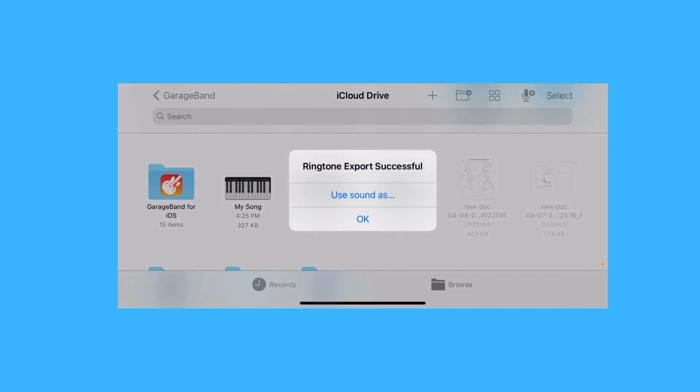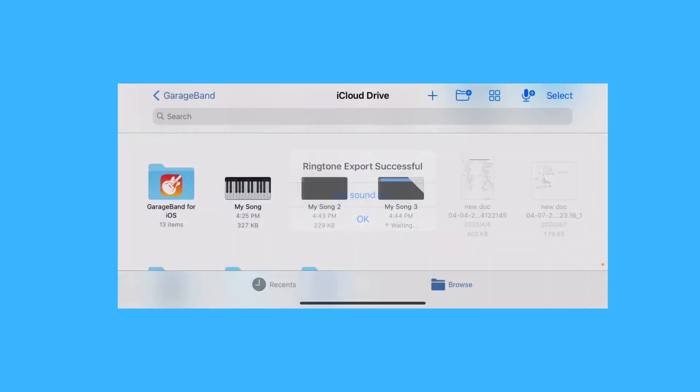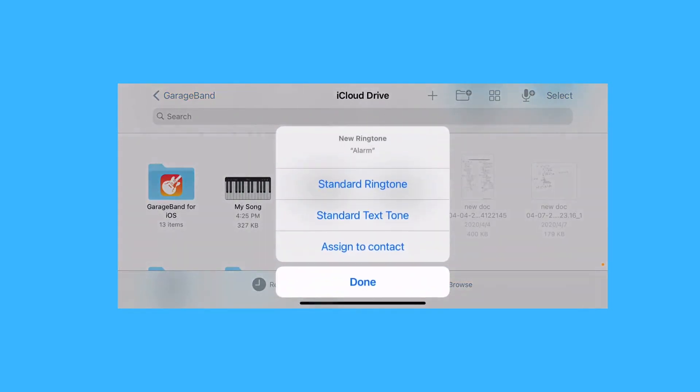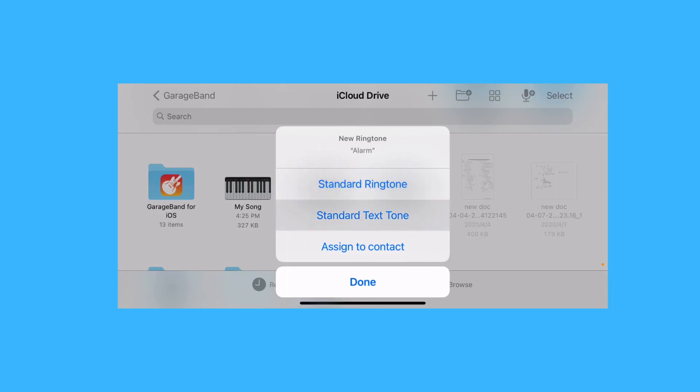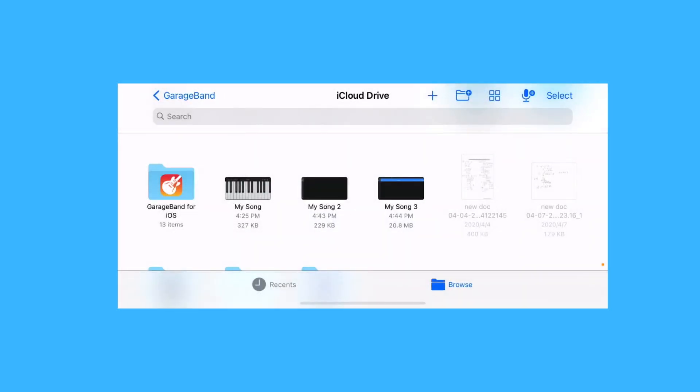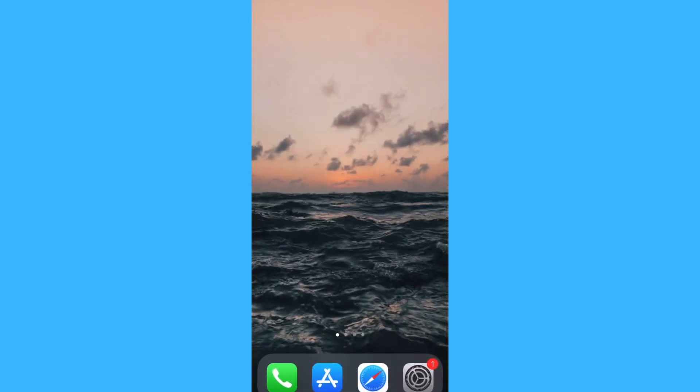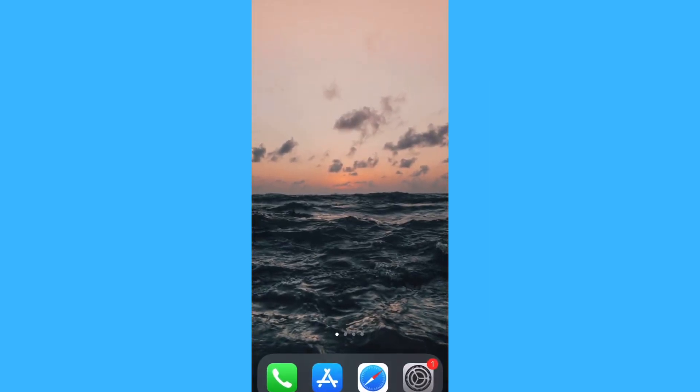You can choose it to be your alarm, ringtone, or text tone. But for now, let's go to our clock app.